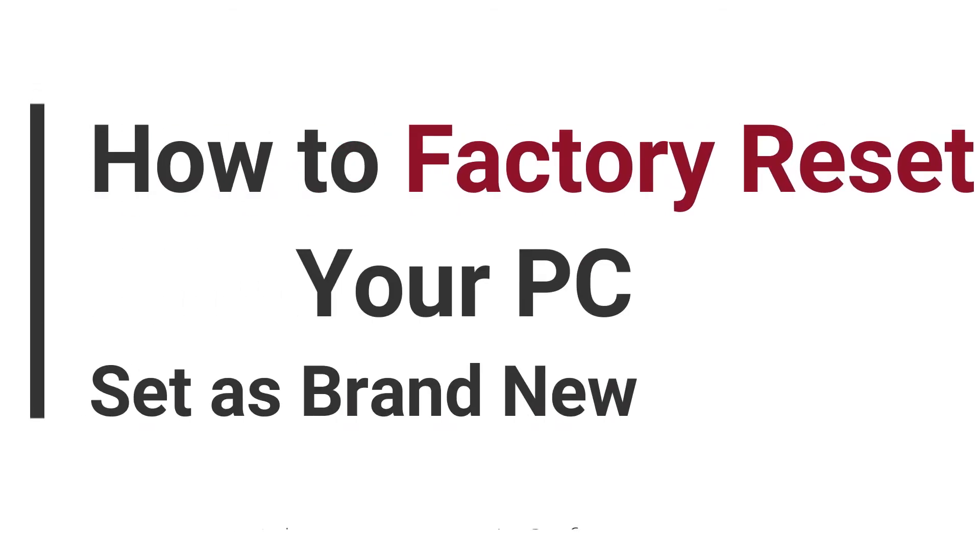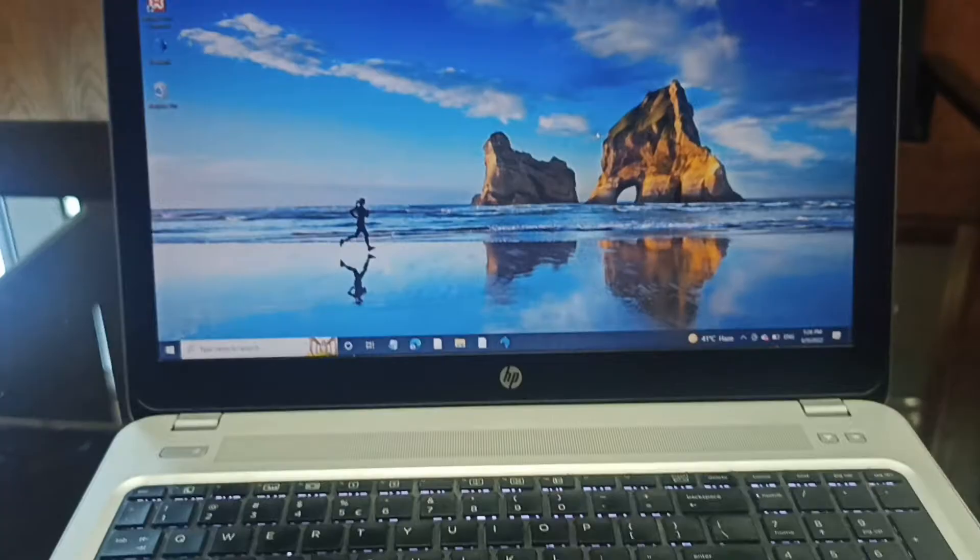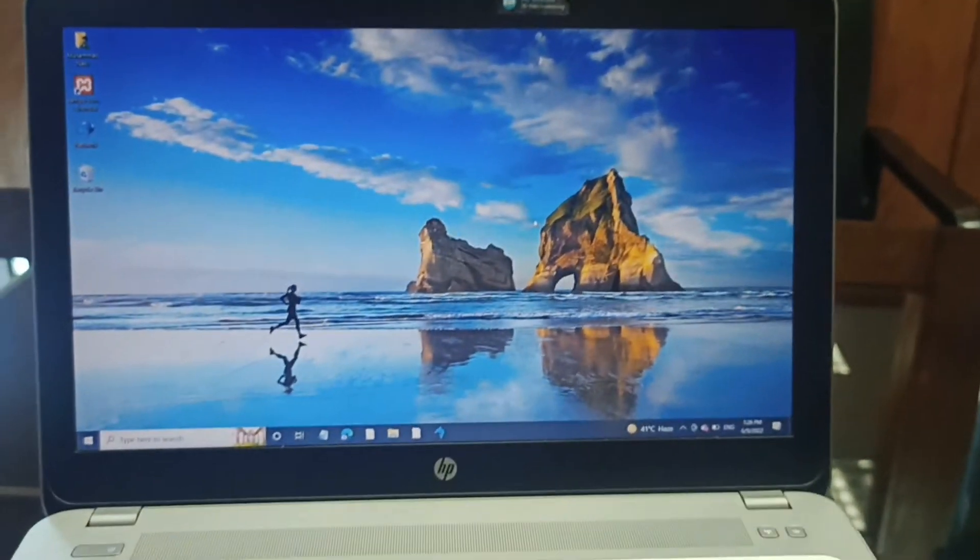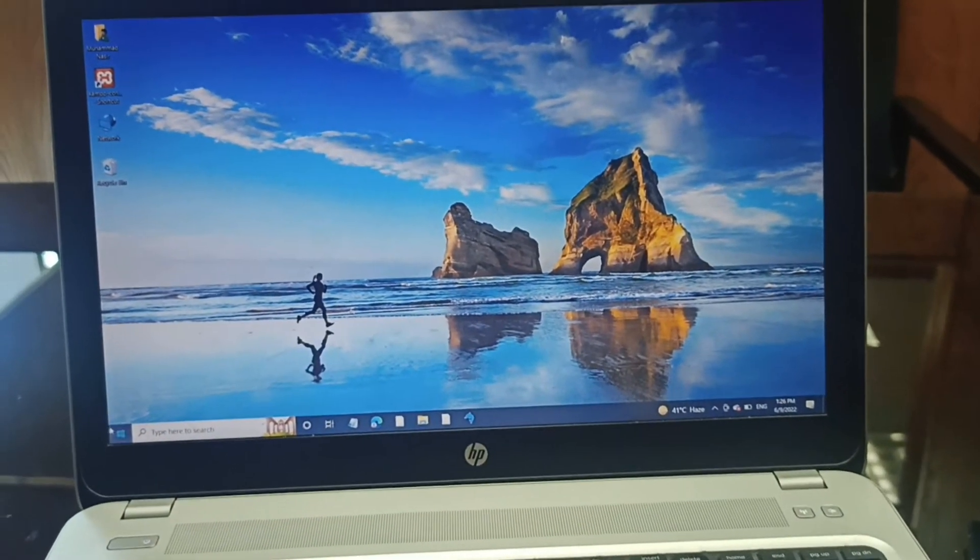Assalamualaikum, welcome to Nasirsoft. In this video, I am going to show you how you can factory reset your PC or set your PC as brand new, like when you bought it.